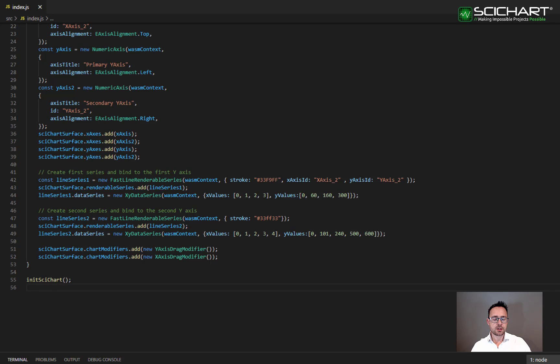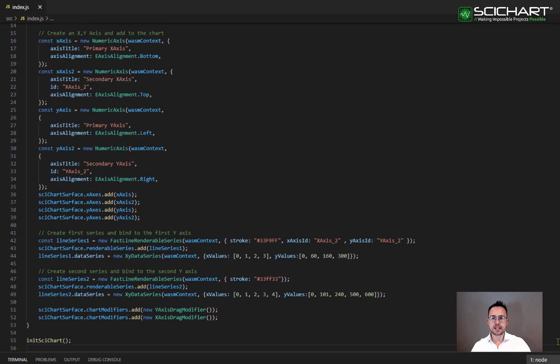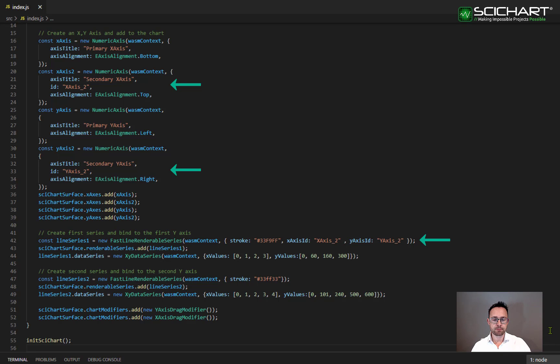So it's using these X and Y axis IDs. There is a default ID. So if you don't set anything by default, your series and your axis will match up. But if you want a specific series onto a specific X or Y axis ID, then you must set these IDs.